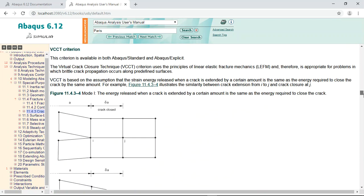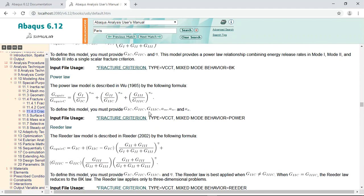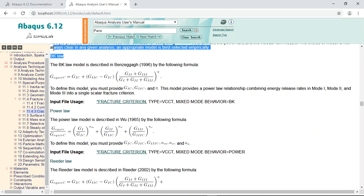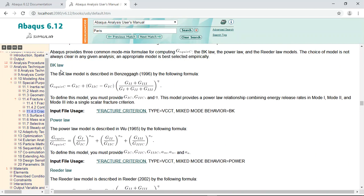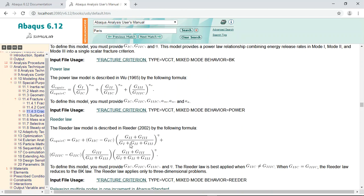You can see these are three laws for the fracture. I used, for instance, BK power law and reader law. You can use each of them together with Paris fatigue law to observe the fatigue inside the pieces.